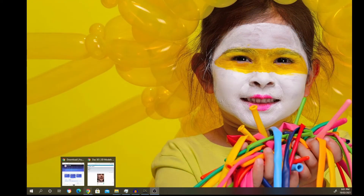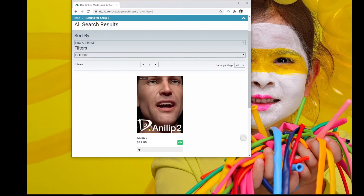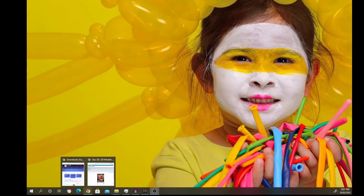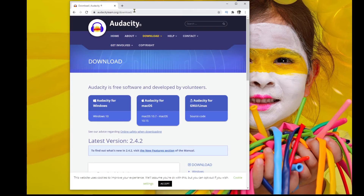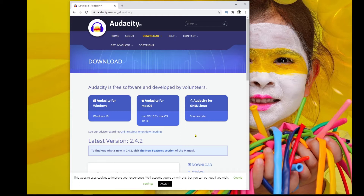First thing you're going to need is to go over to the DAZ account and search for AnniLip 2. This is going to cost you about $90 but it's well worth it. Once you've downloaded and installed AnniLip 2 on your DAZ desktop, the next thing you'll need is Audacity — it's a free app. I'll leave the links in the description below. The reason we need Audacity is to convert your audio recording into a WAV file to use with AnniLip 2.